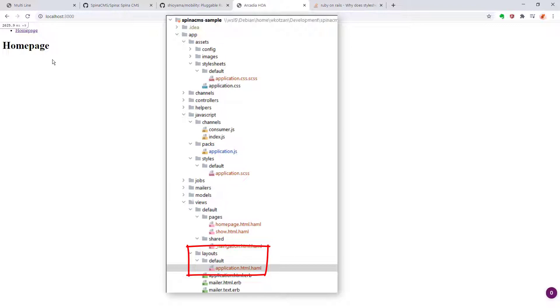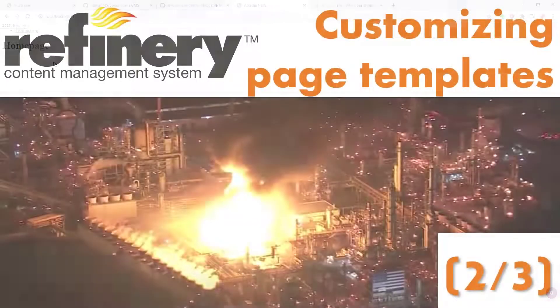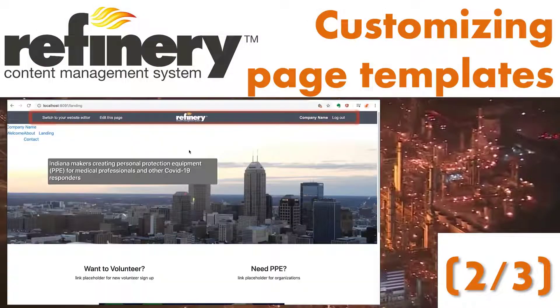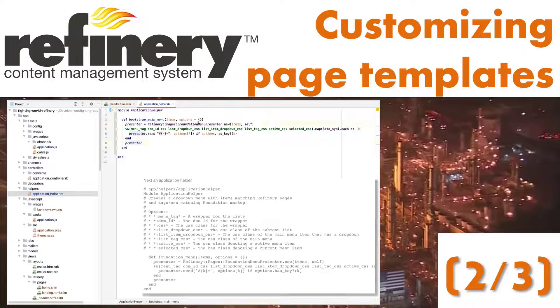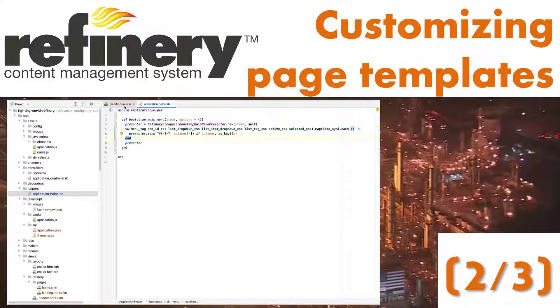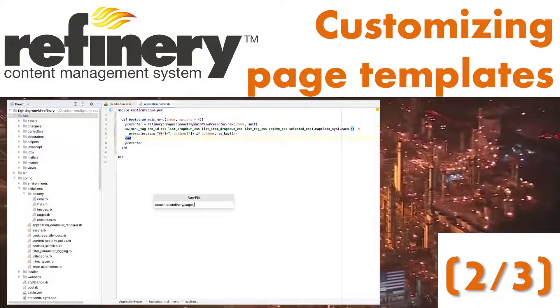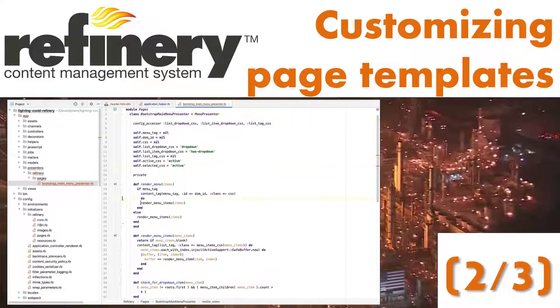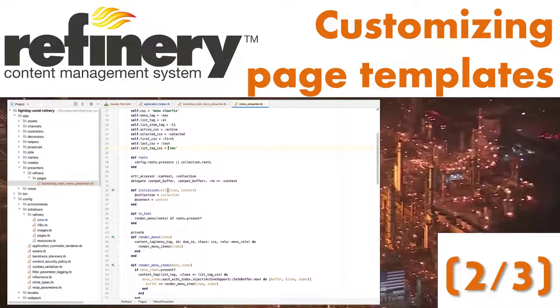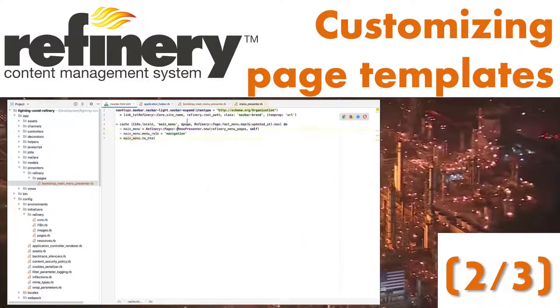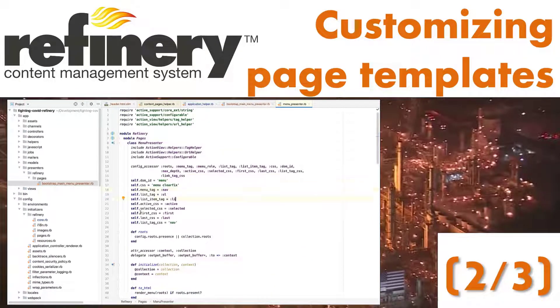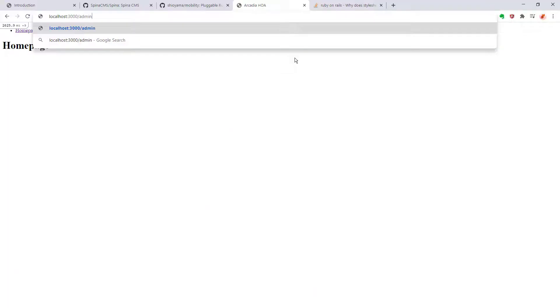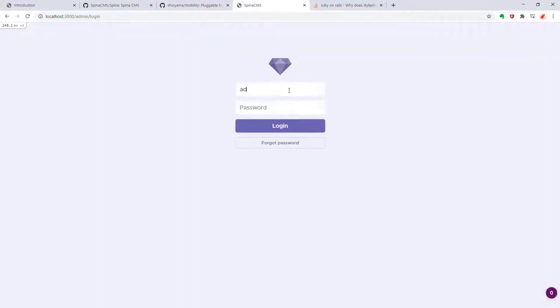It would be a very similar process to what we did in Part 2 of my Refinery CMS review where I showed you how to integrate Twitter Bootstrap with custom styling and also modified the menu presenter which creates the HTML wrapping menu items. Spina uses a very similar design pattern in Refinery when it comes to this sort of template rendering, so I recommend taking a look at that video for more information. Now let's take a look at how we would make changes to the website content as an end user.